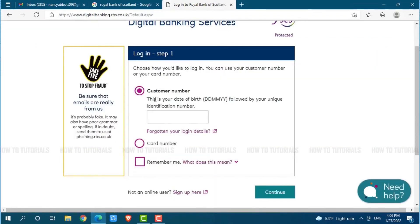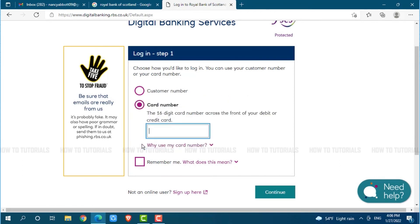Now you need to choose whether you want to log in with your customer number or card number. If you want to use your customer number, provide your customer number, which is your date of birth followed by your identification number. But if you want to use your card number, click on Card Number and provide your 16-digit card number from the front of your debit or credit card.